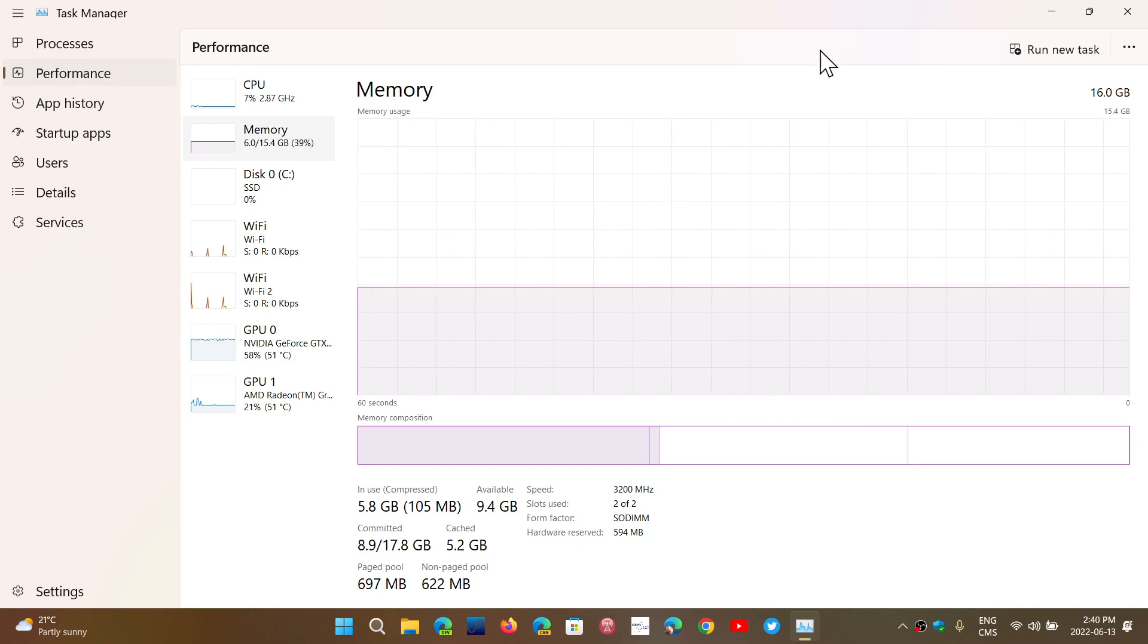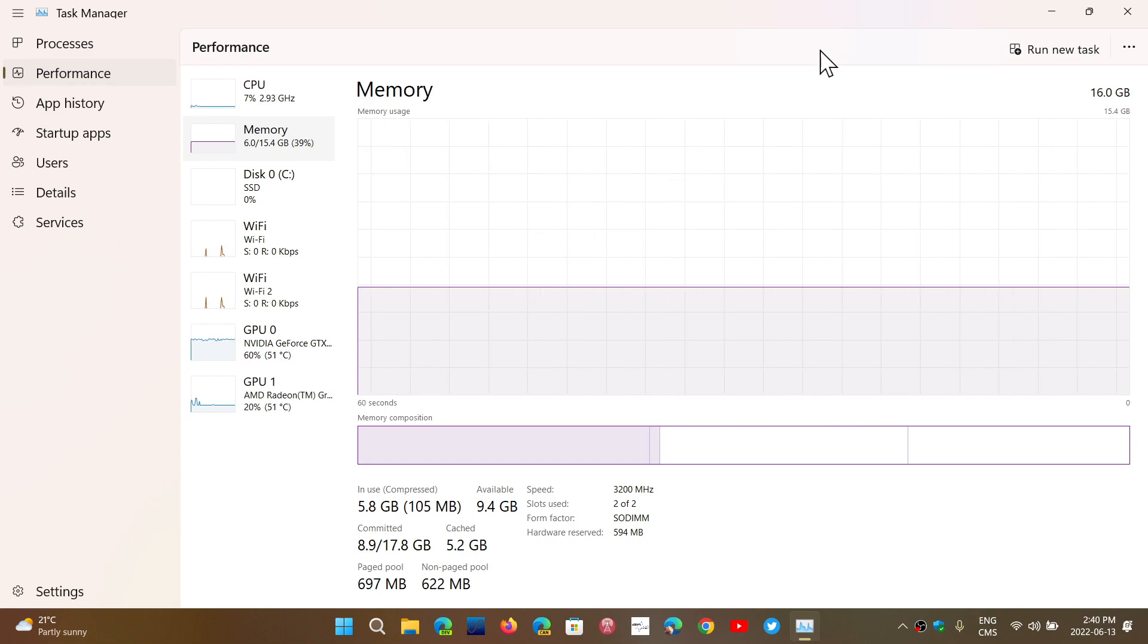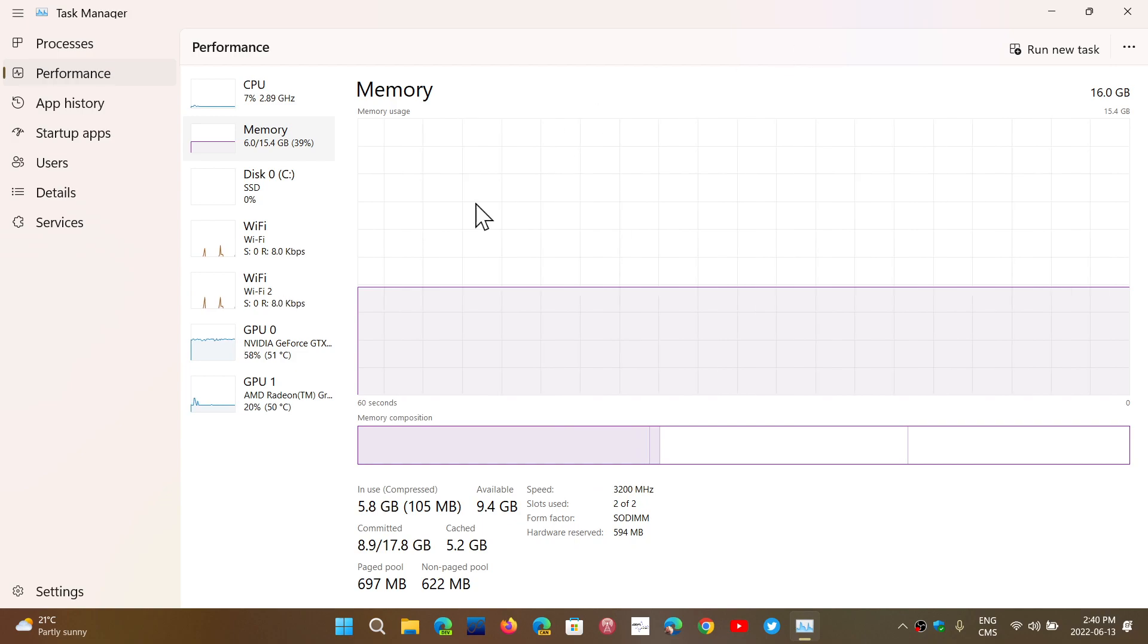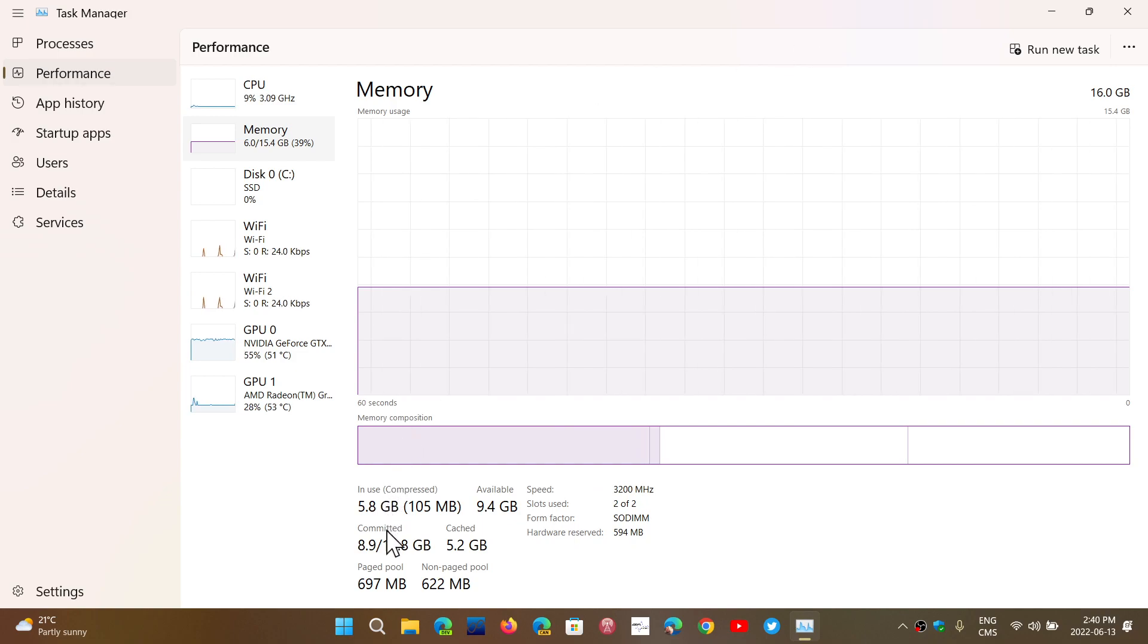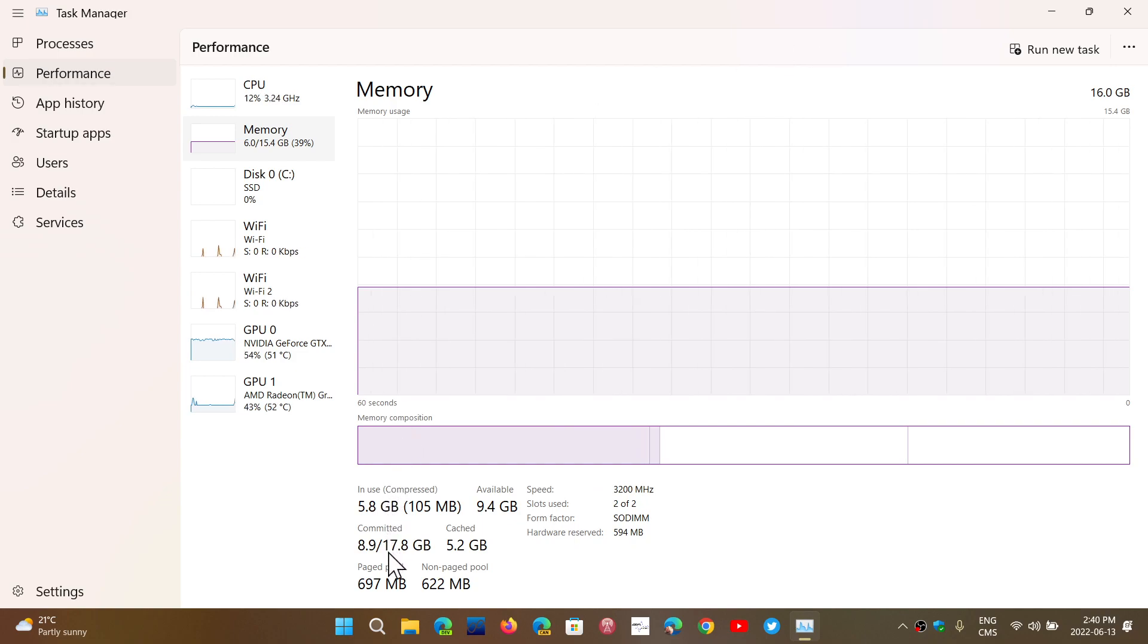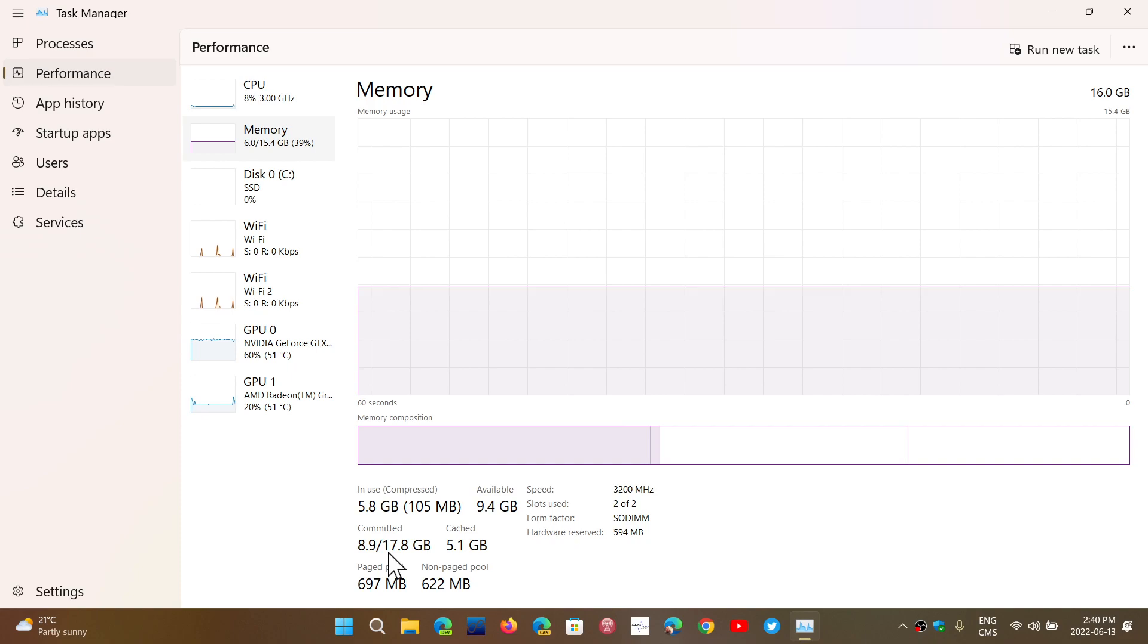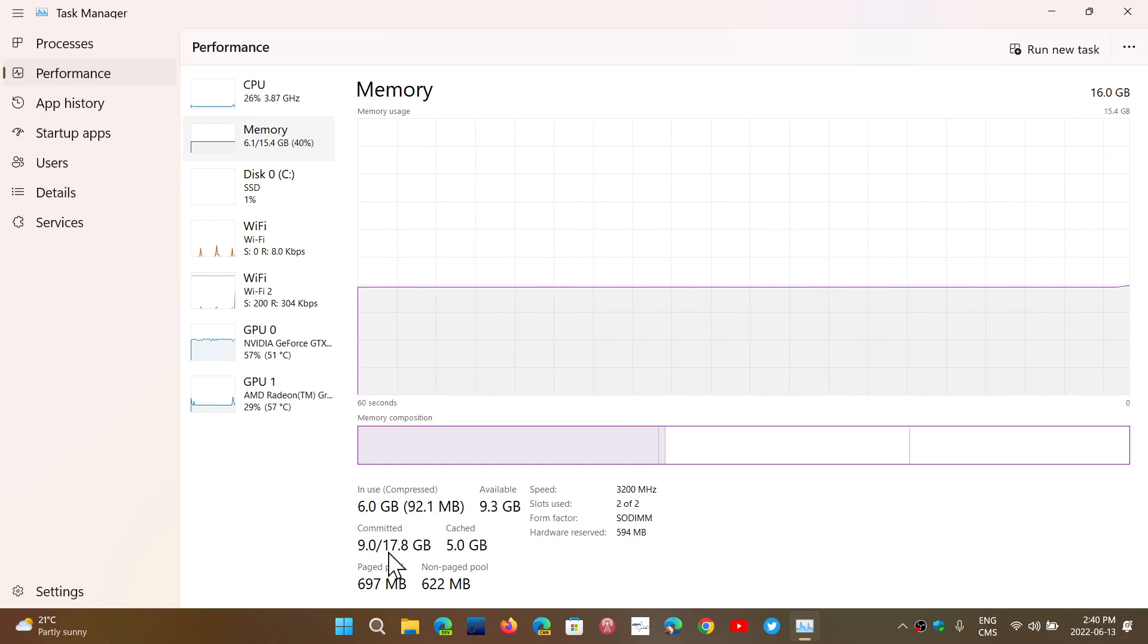So hope this answers the question about RAM in the task manager and especially why is it that committed RAM is higher than the RAM you actually have installed.